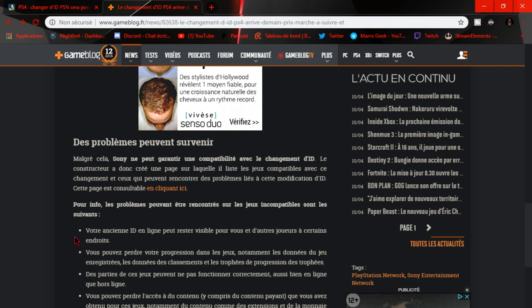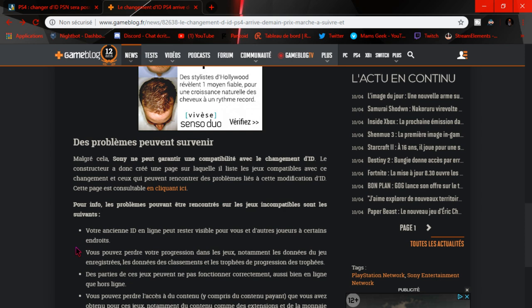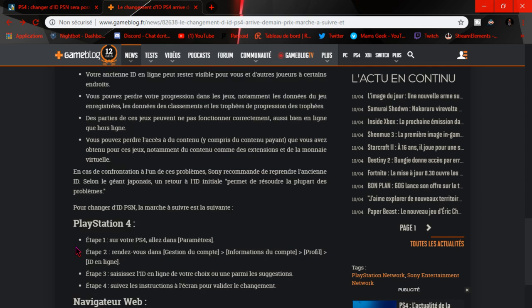Que tous les jeux que vous avez achetés, par exemple moi, mon PSN c'est DigiKyle 42. Tous mes jeux que j'ai achetés avec ce pseudo, si je change mon pseudo, par exemple je pense au nom de ma chaîne YouTube, eh bien tous mes jeux que j'aurais avant, je ne les aurais plus. En gros, c'est comme si je ne les avais jamais achetés avec mon nouveau compte, avec mon nouveau ID PSN. Ça c'est un des premiers risques que j'ai pu lire.